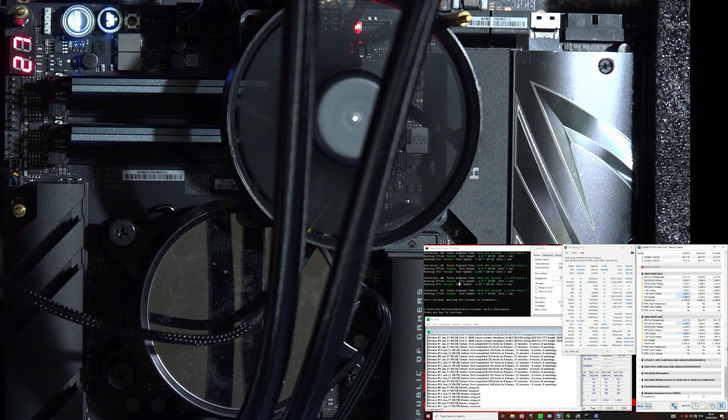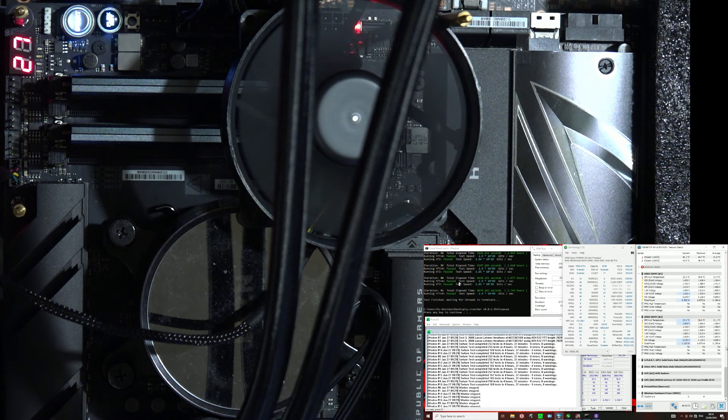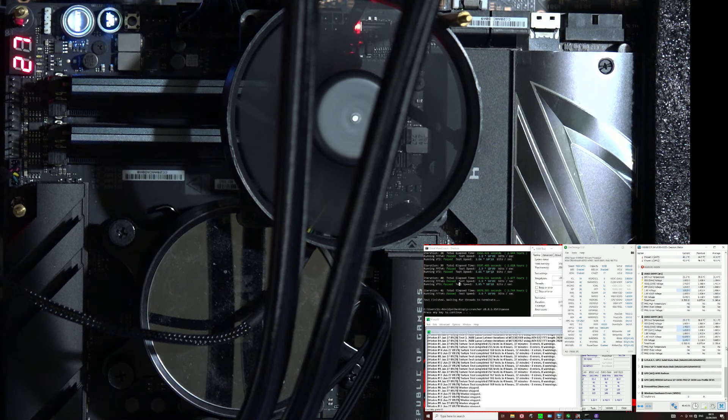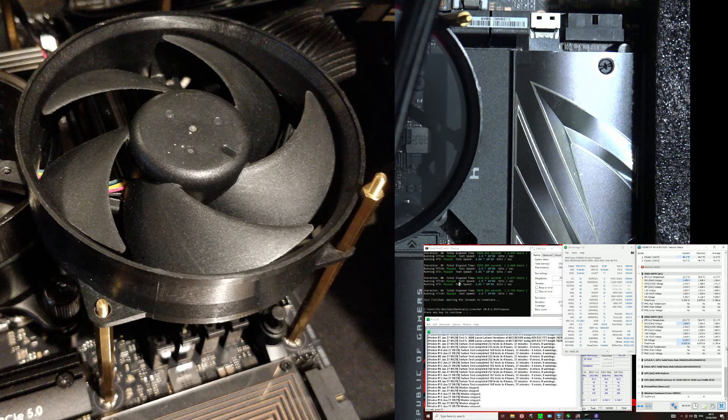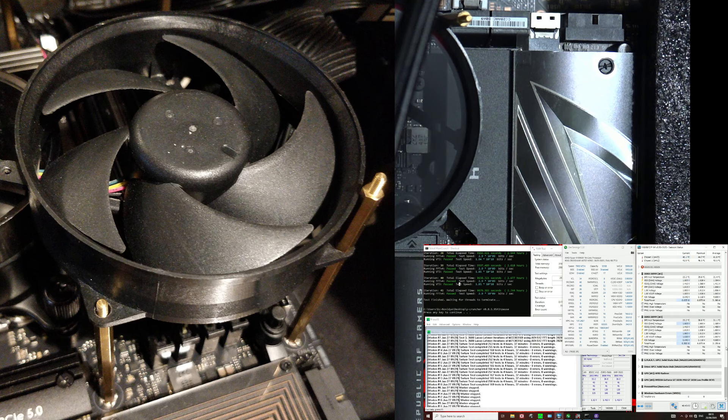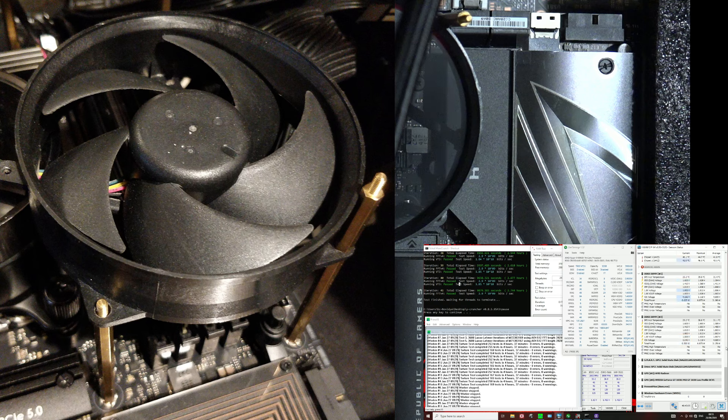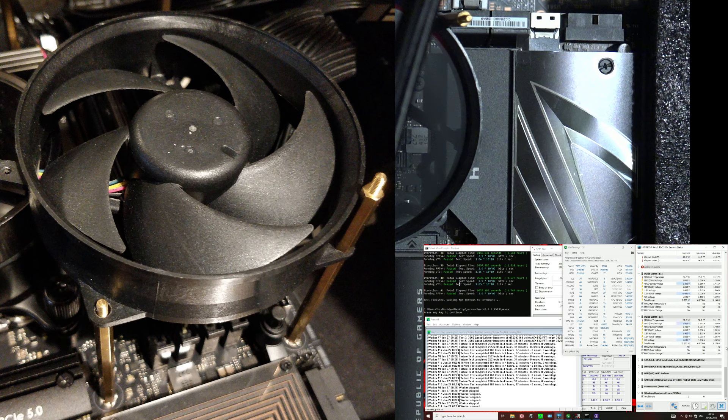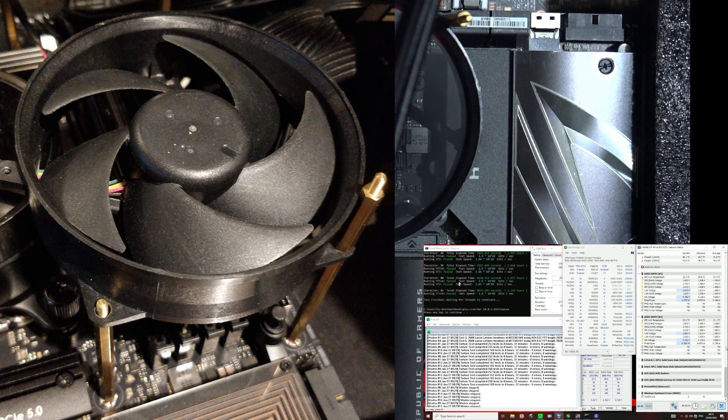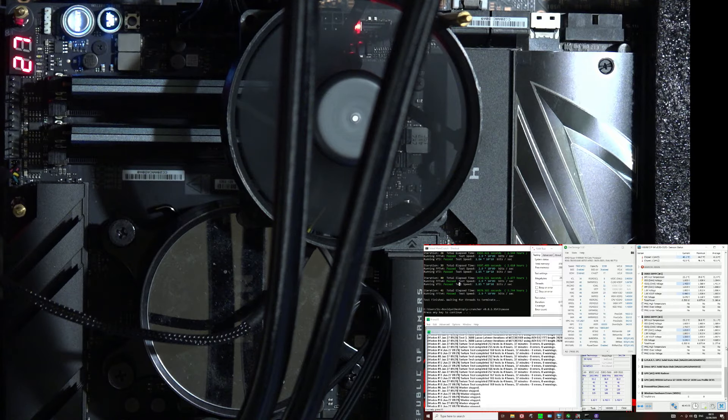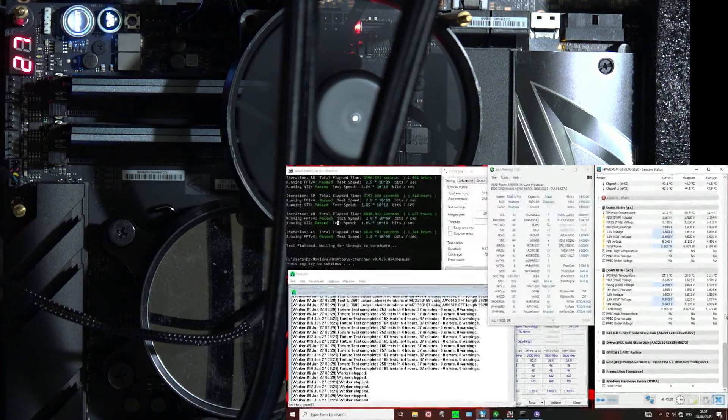The motherboard is an Asus Crosshair X870E Hero, which was provided by Asus, so big thank you to them for the motherboard, and the CPU is a Ryzen 9 9950X that I bought. Big thank you to the channel supporters for funding the purchase of the CPU and making videos like this one possible. As you can see I do have a fan for cooling the memory. I have these really tall motherboard standoffs, and it just screws down to the motherboard like that. This is an AMD stock cooler fan, so the hole spacing is like 80 millimeters.